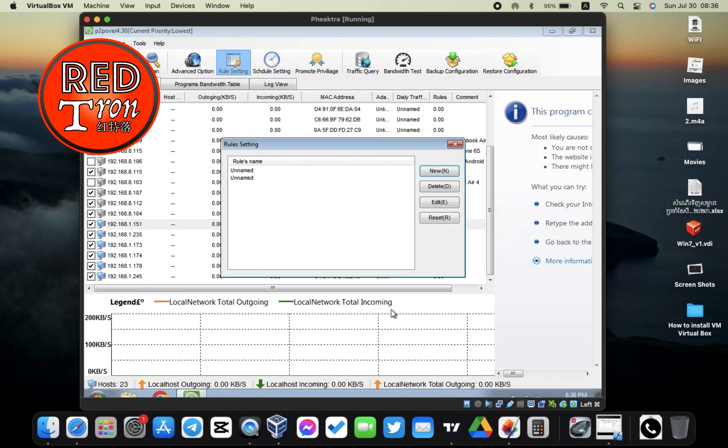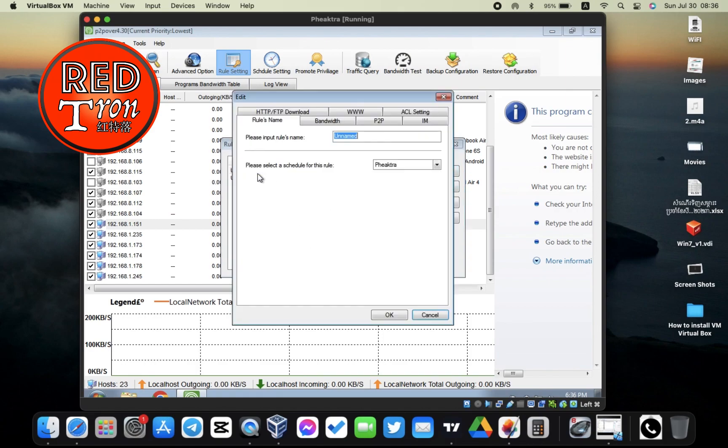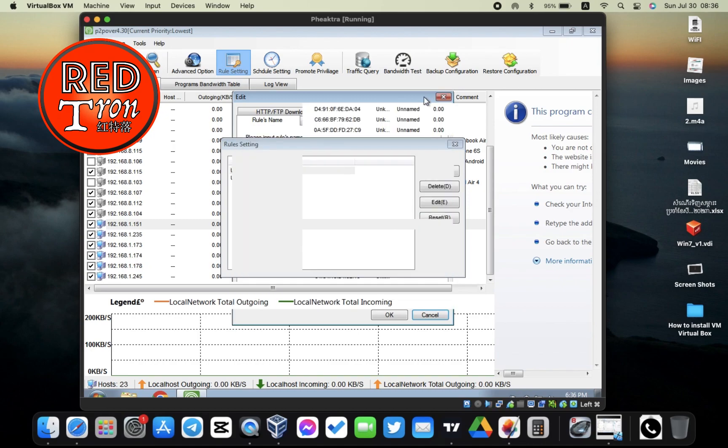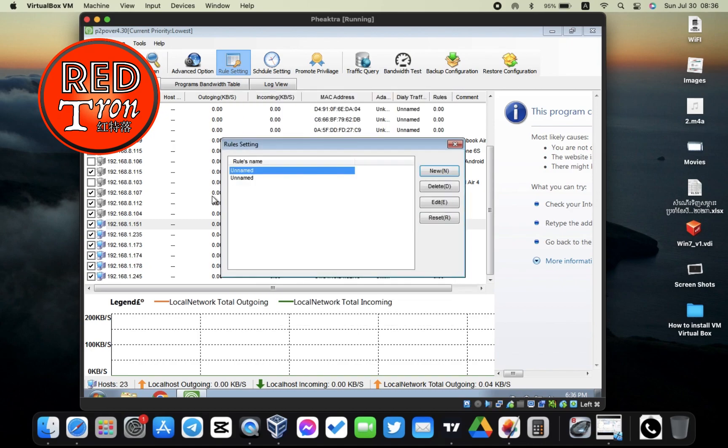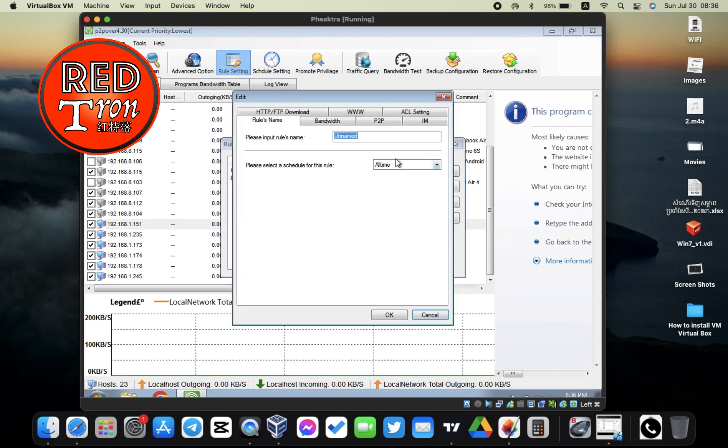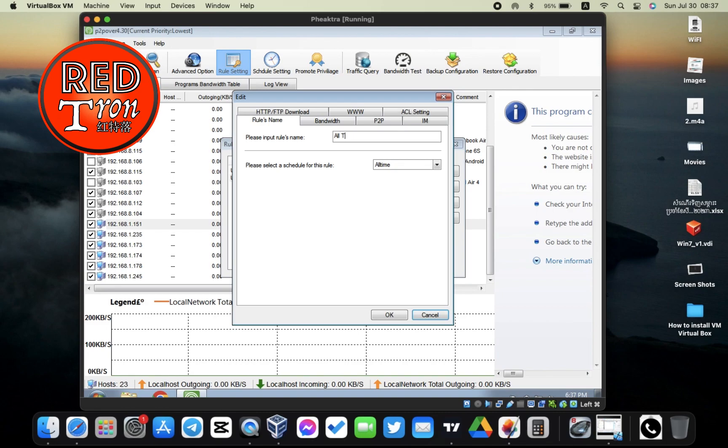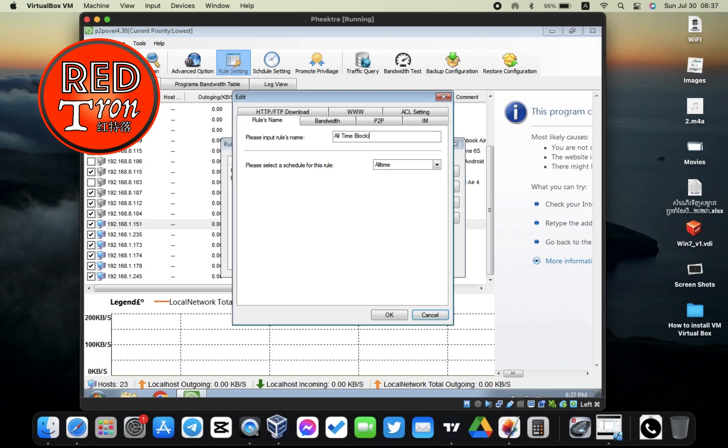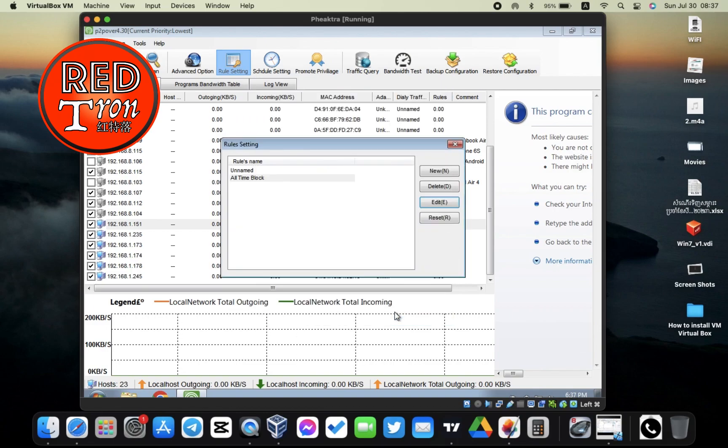So now you have the rule. I think I forgot to rename it. You also have to rename, so you can edit it. I'm going to click on that and edit, and then give it a name: All Time Block. I'm going to click OK. So now we have All Time Block. The rule has been created inside Rule Setting.